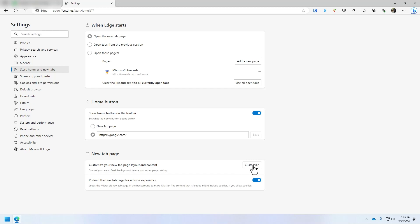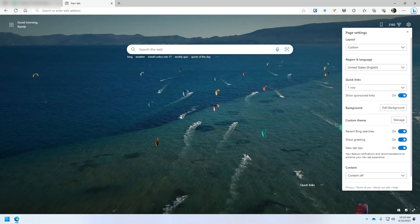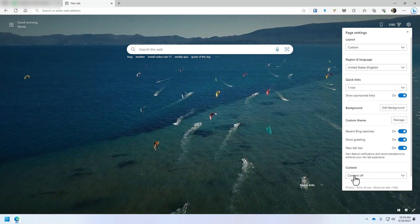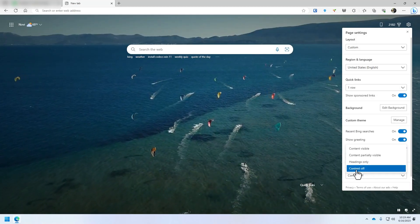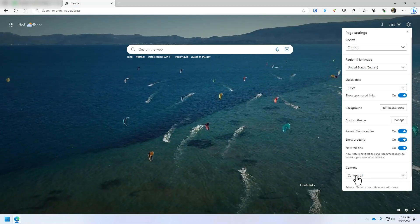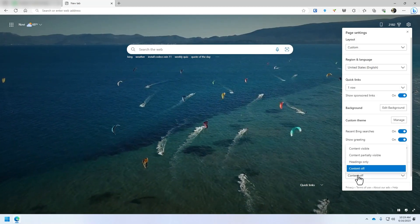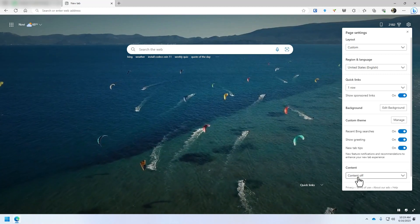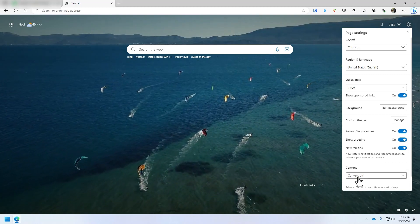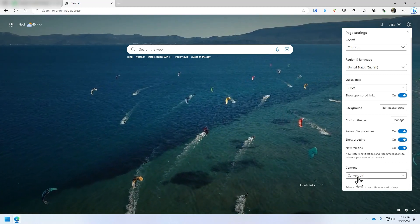Click on customize and then right here you can just click on the content that it shows. I have mine set to content off. Less distractions, much better for work.